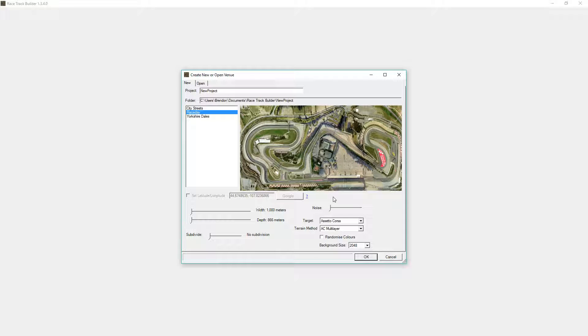Hello and welcome to what is probably your first tutorial with RTB. The first thing you're going to want to do is enable the Google features so that we can capture images and height data.